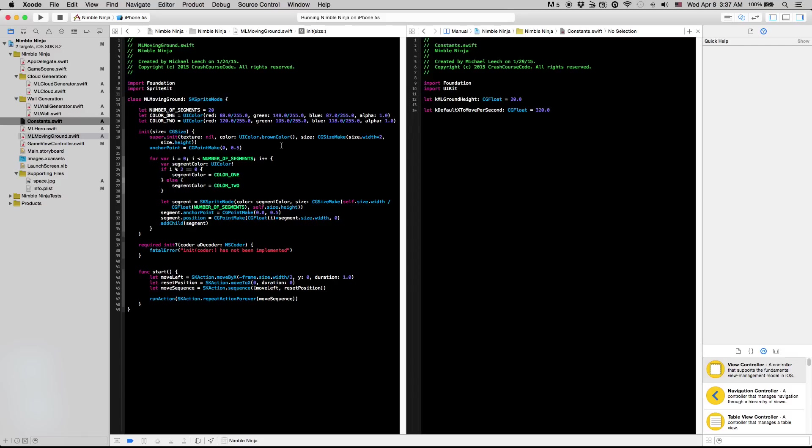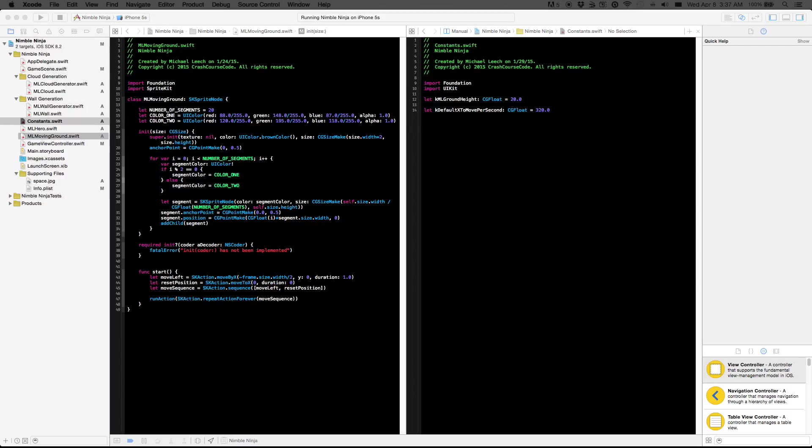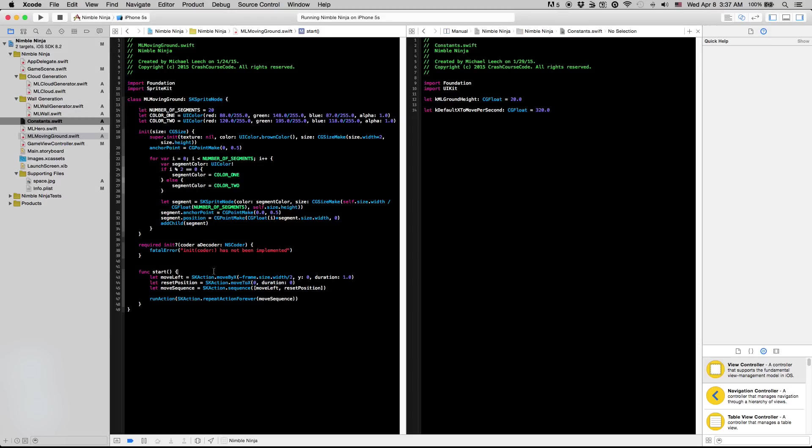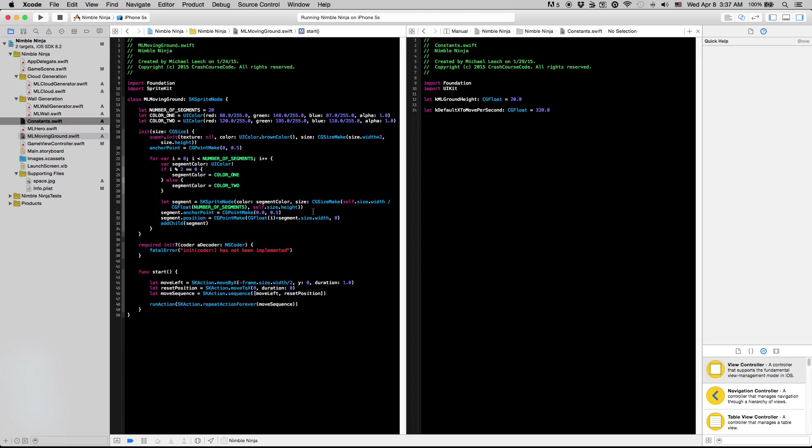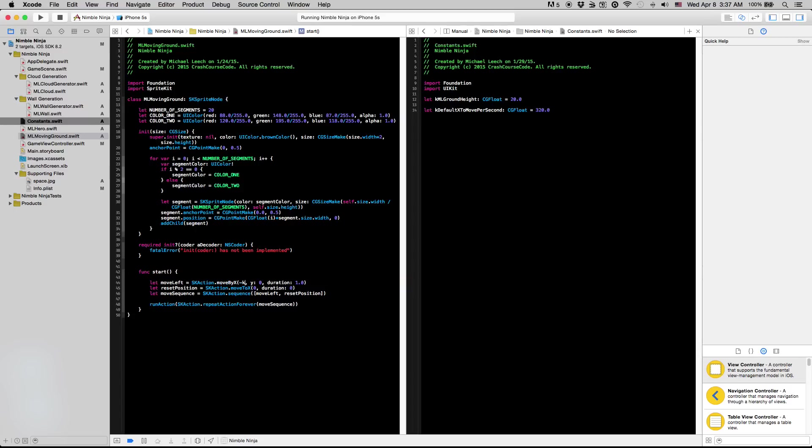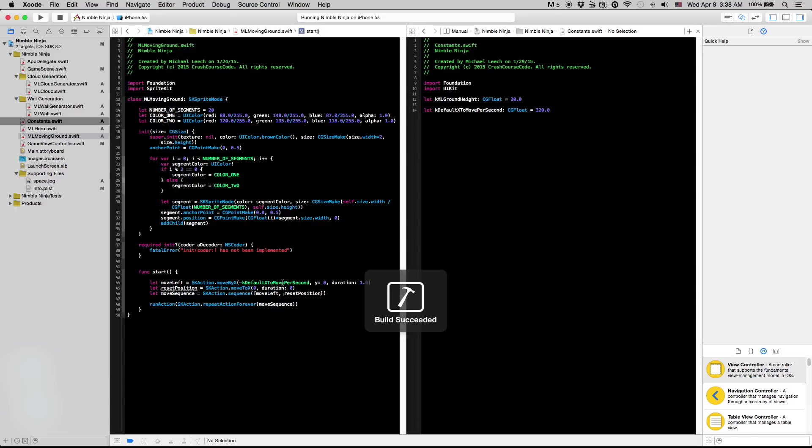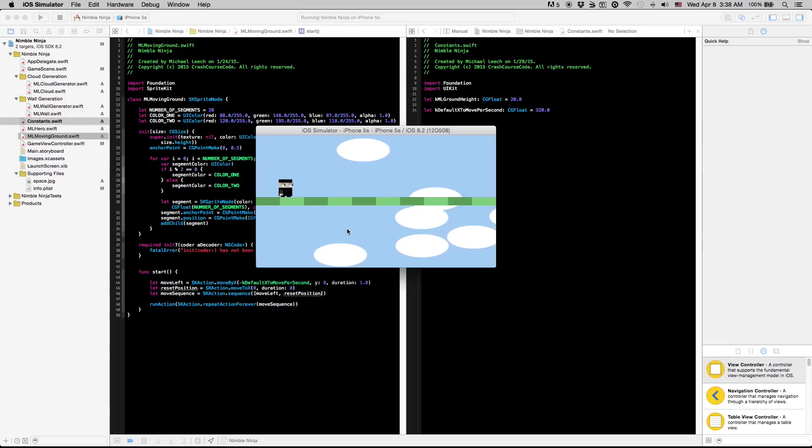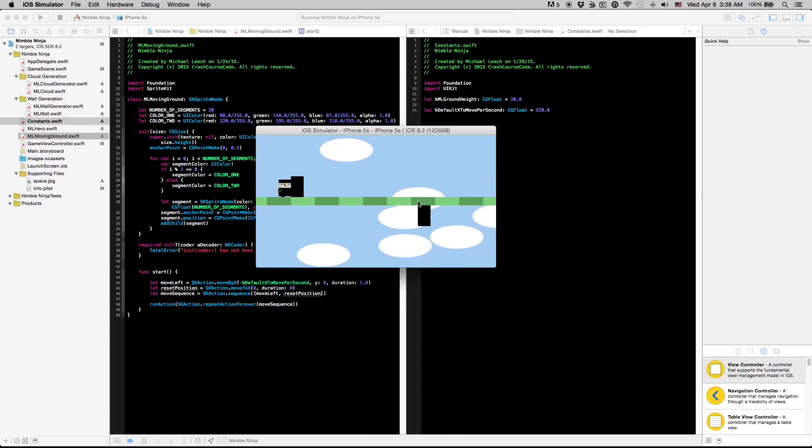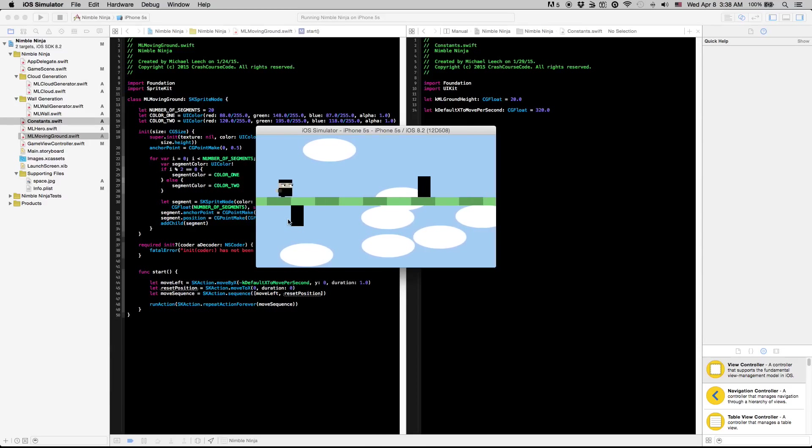So now let's go into our ML moving ground class here. Back in the start function this is where we created the speed of our moving ground. We can't actually just plug in the constant we just made right here because when we were creating this action before we have it repeating itself after every time it moves that x amount. So if we were to try this you'll notice that it's going to give us this jump here. We always need that x distance at least for our moving ground to be the entirety of our frame's width.